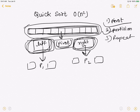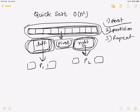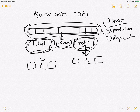Eventually, once we go through all the numbers and all pivots are placed at their final locations, the array will be sorted. That's the idea behind quicksort. You can easily see that how we select the pivot will greatly influence the efficiency and performance of the quicksort algorithm.